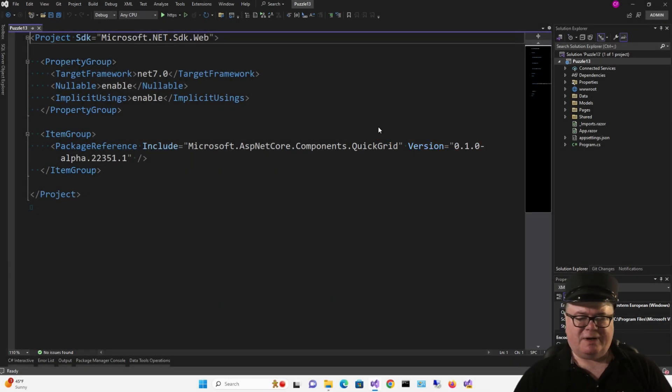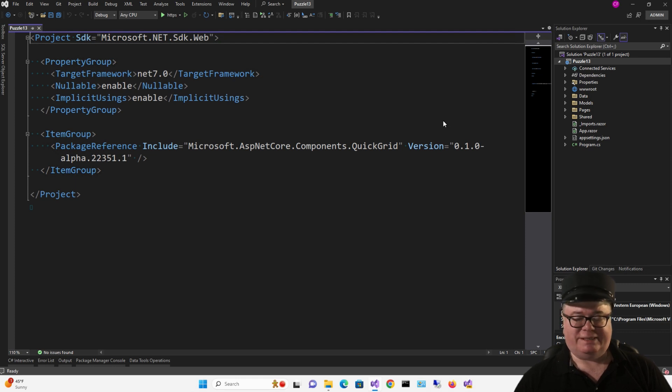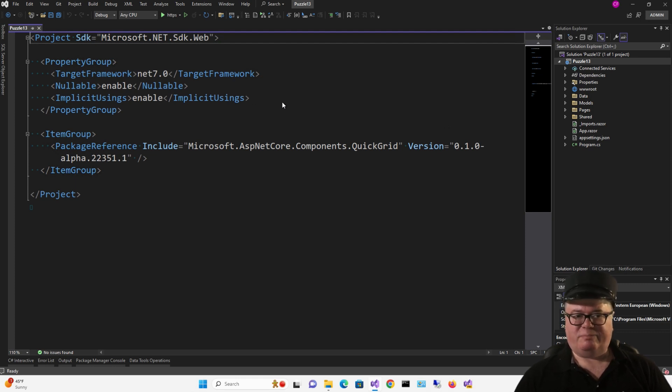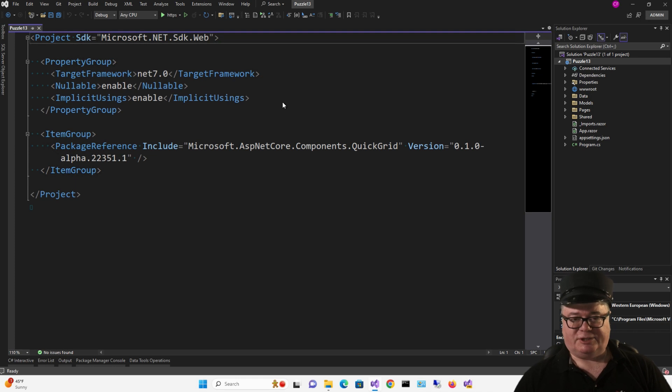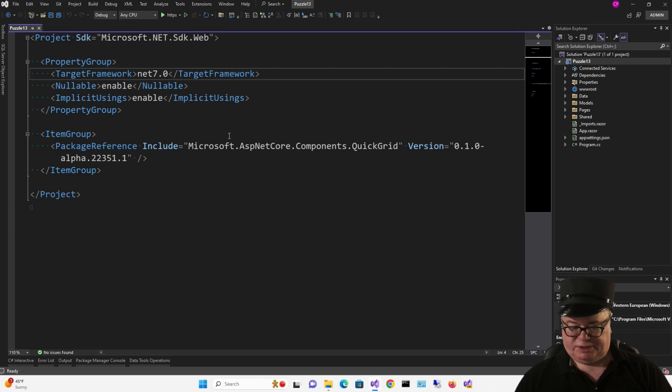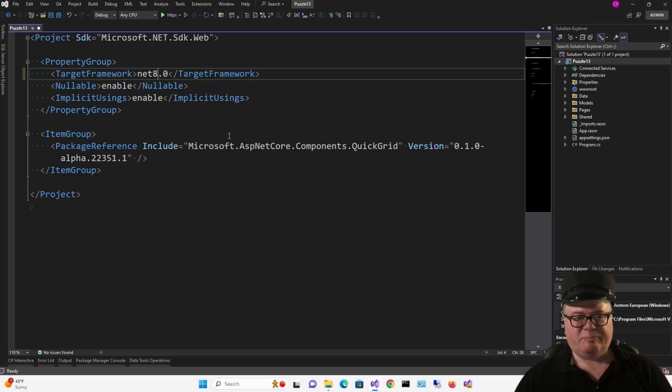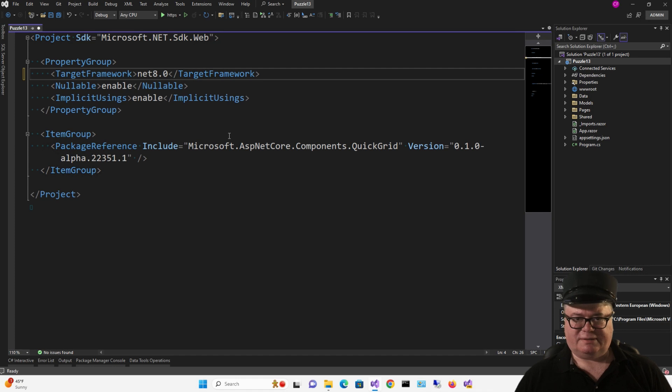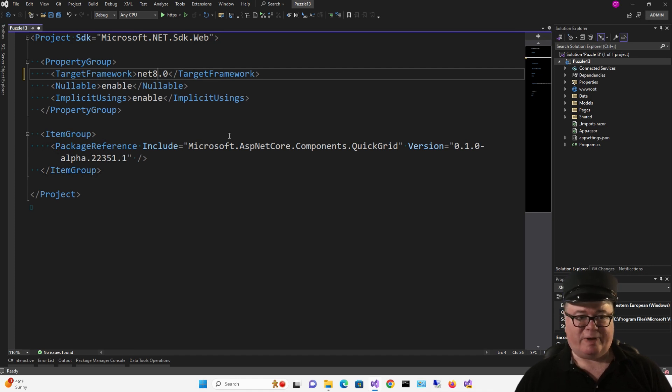So, as promised, I'm starting with Puzzle 13 .NET 7 Blazor server project. And you know, you might think it's as easy as changing this, but the whole architecture of the project has to change because it's going to be a Blazor web app.